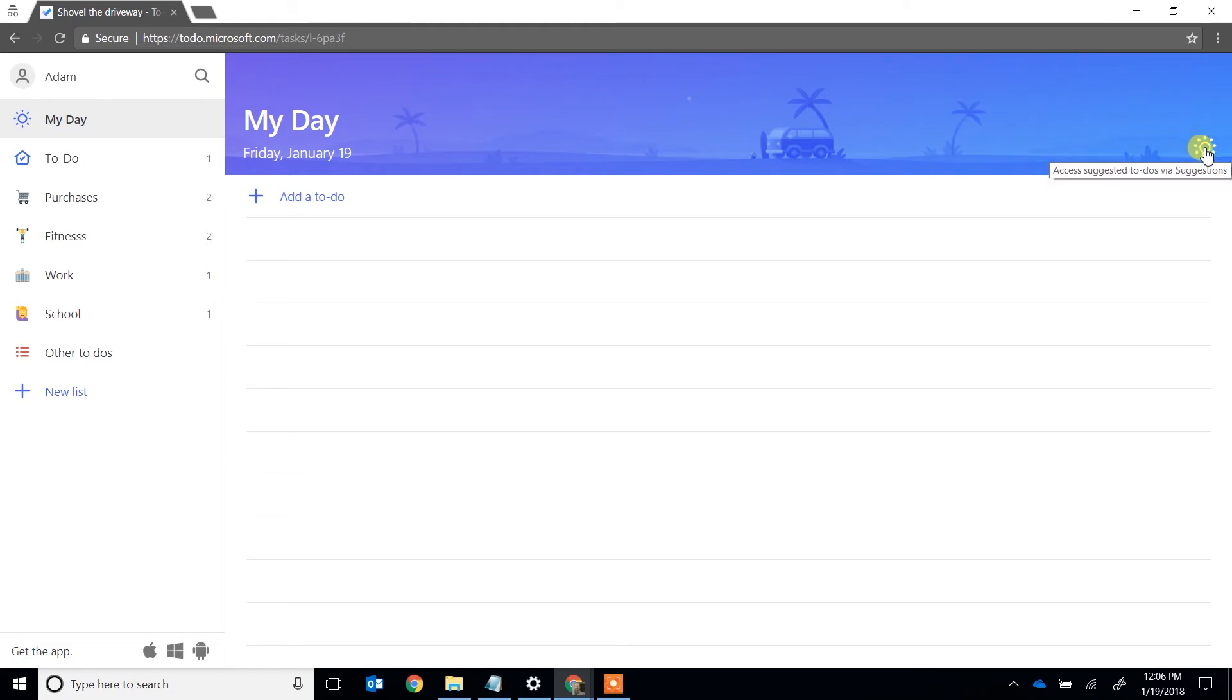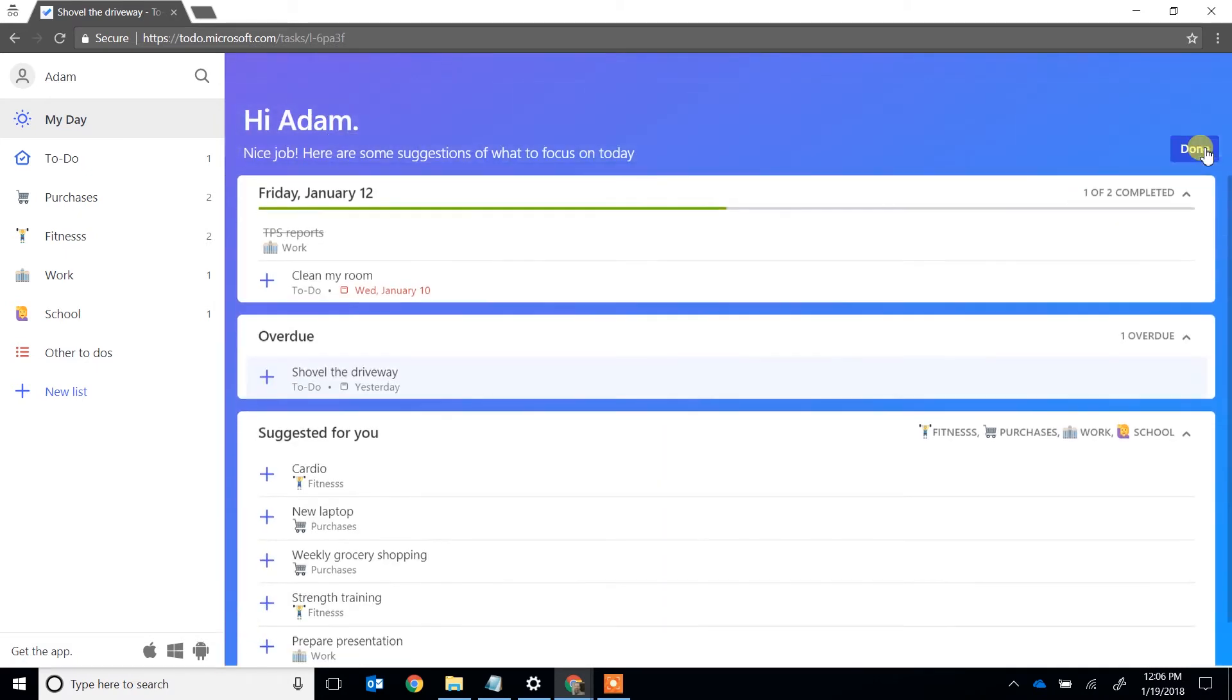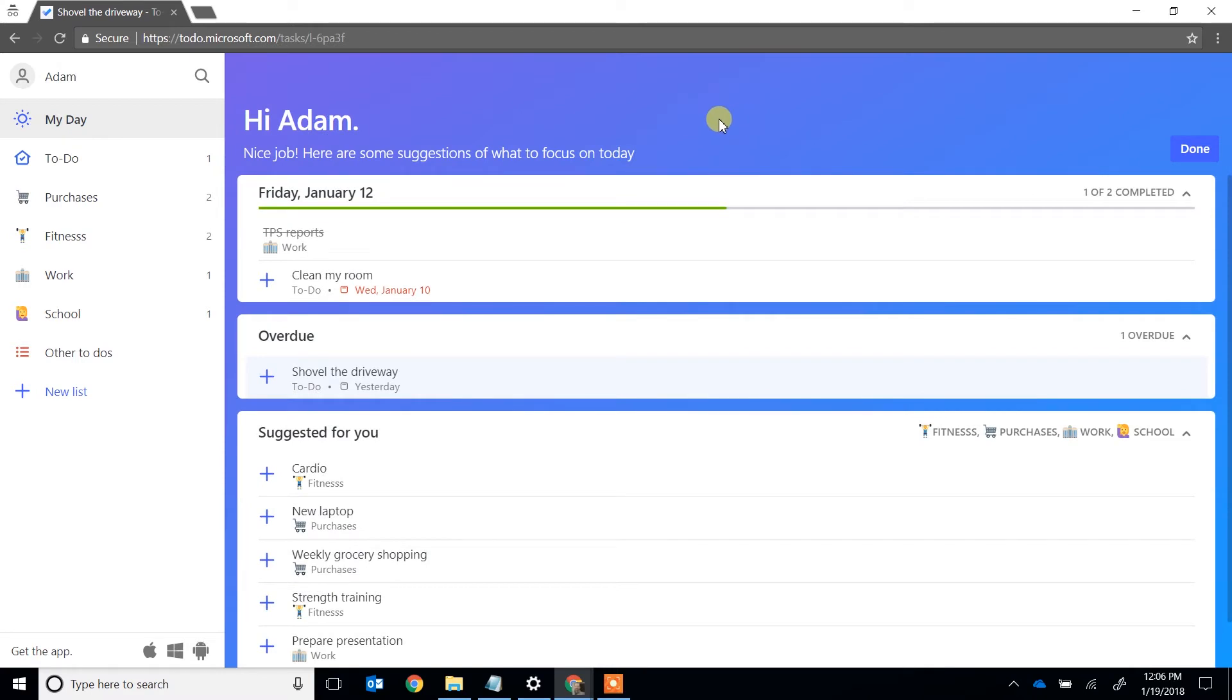So click on the light bulb and it's going to give you some suggestions that it has based on the due dates that it knows. It could use other factors like if it's a recurring task and you do it once a week, it's going to suggest that.